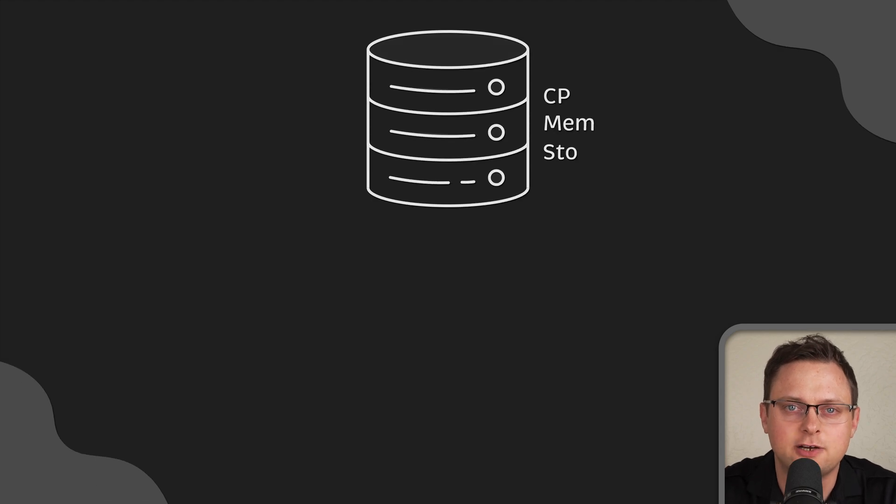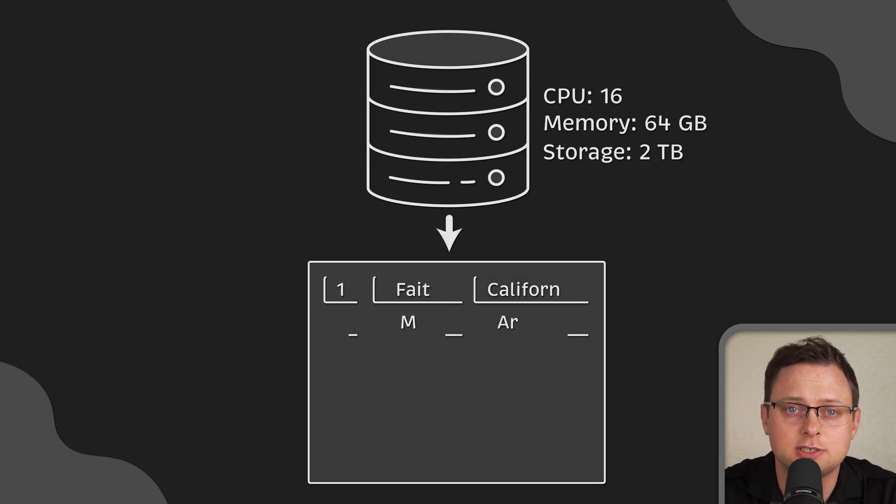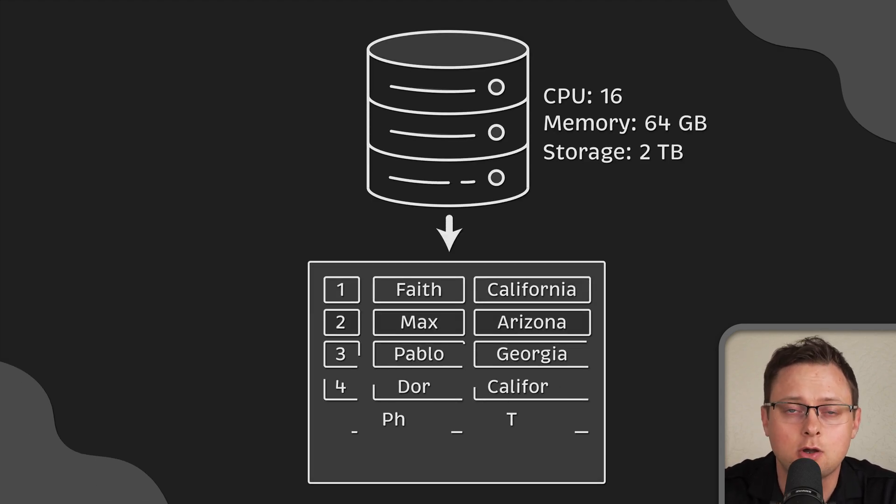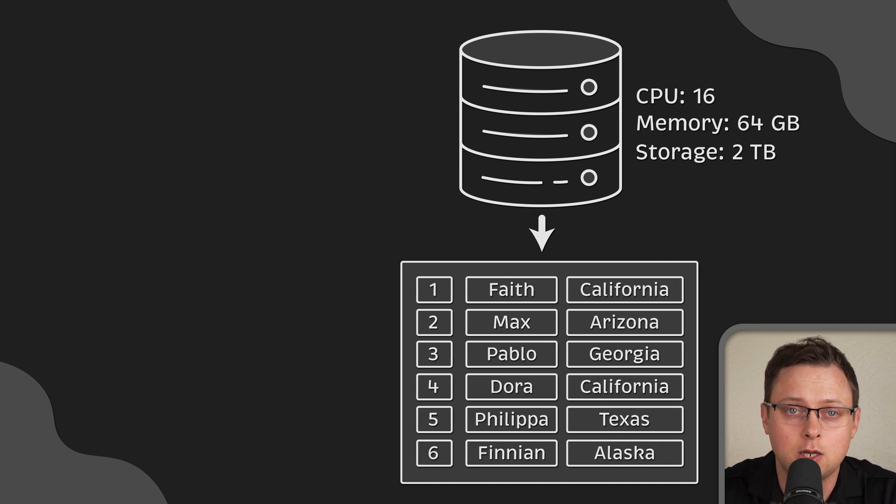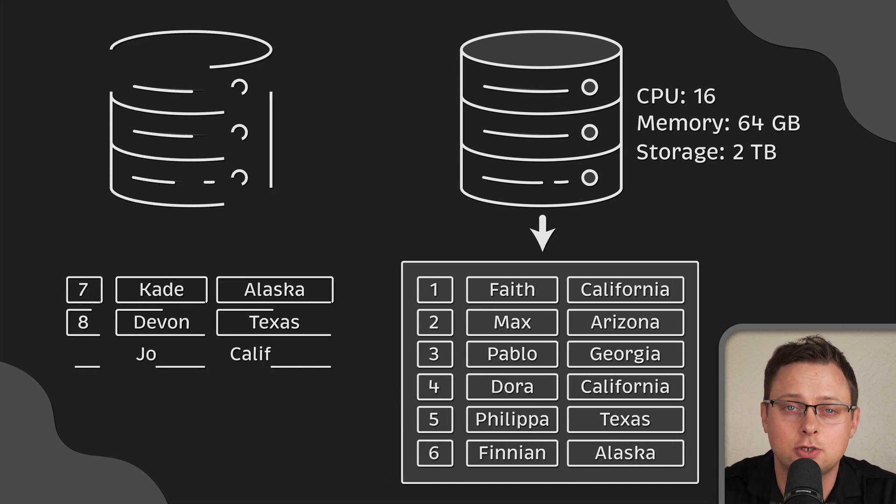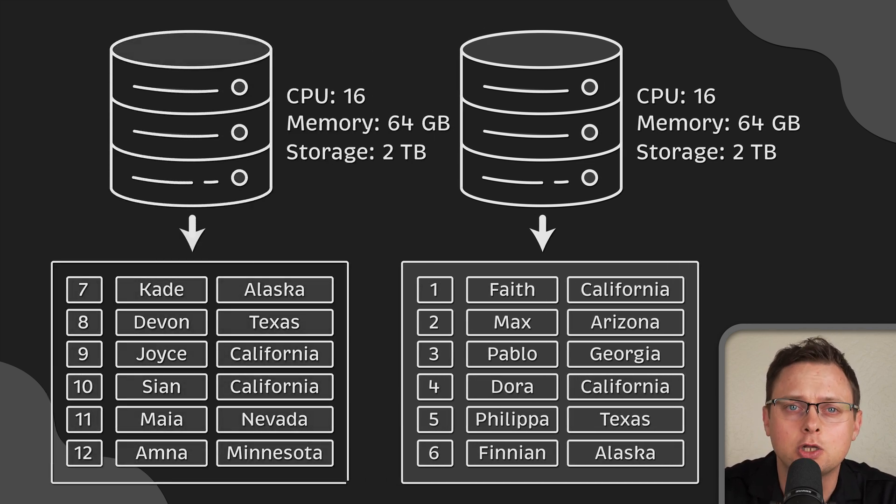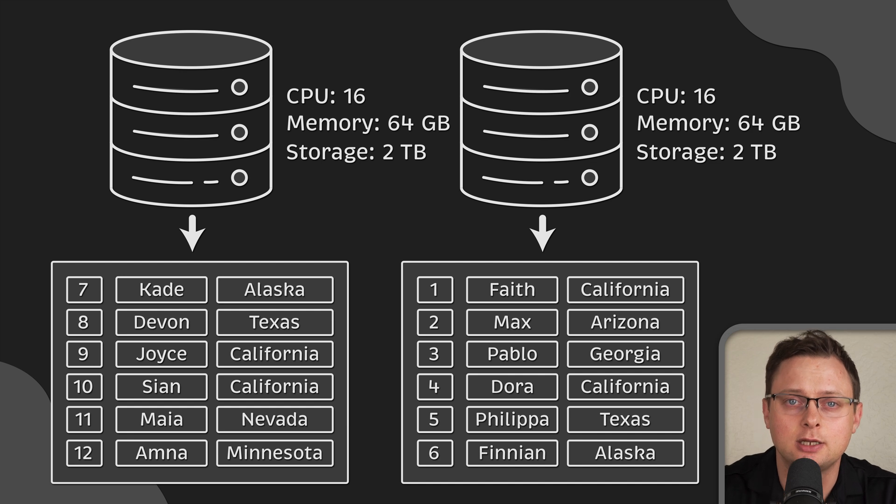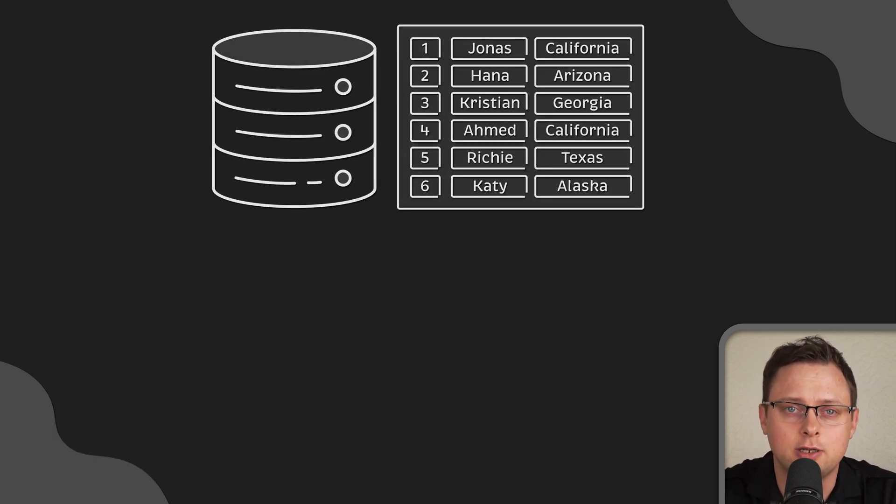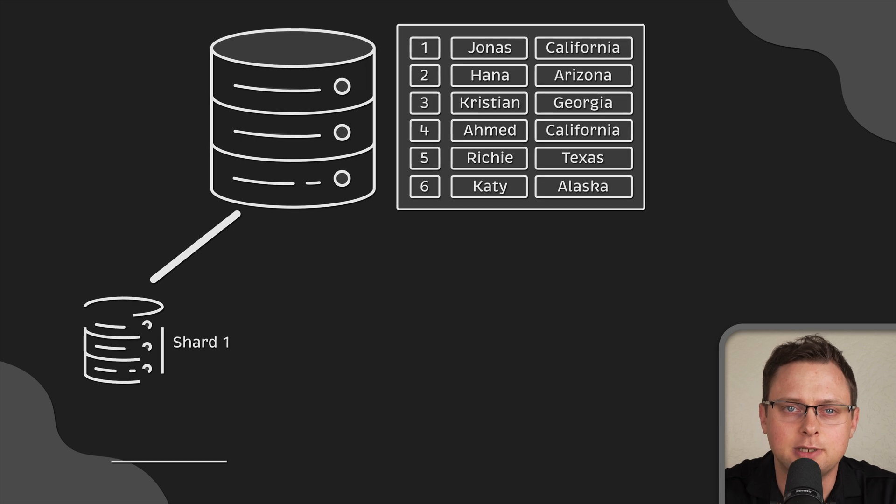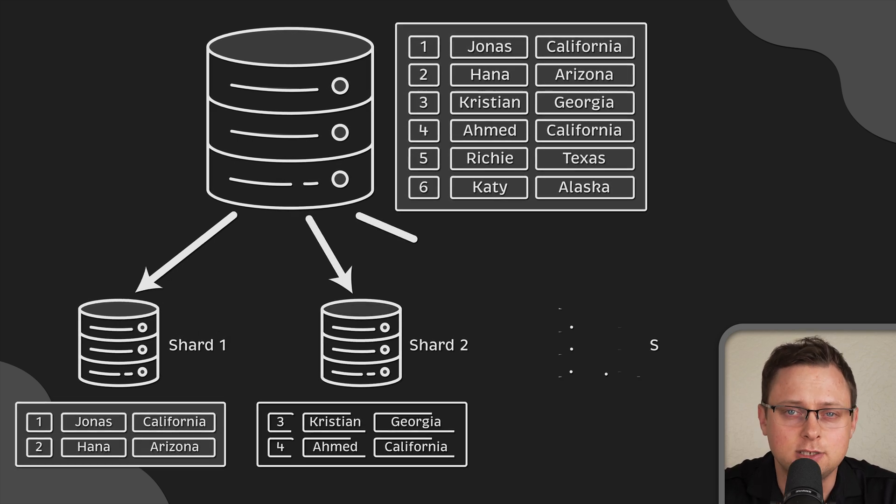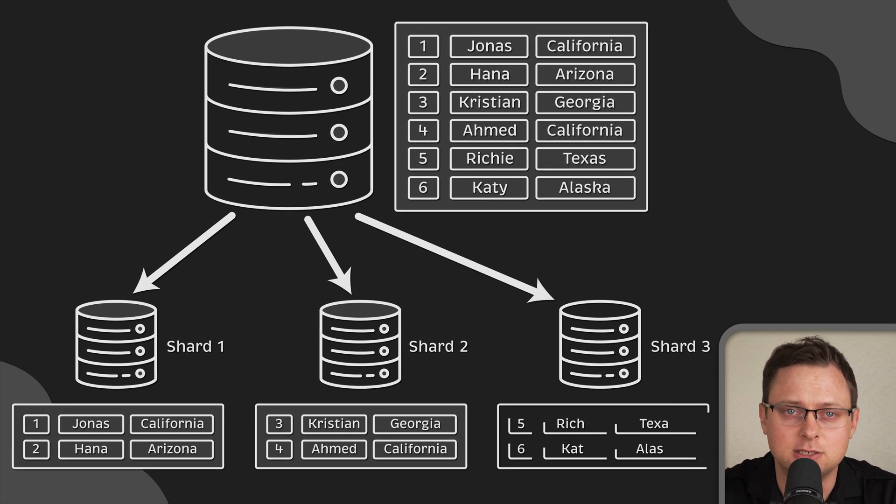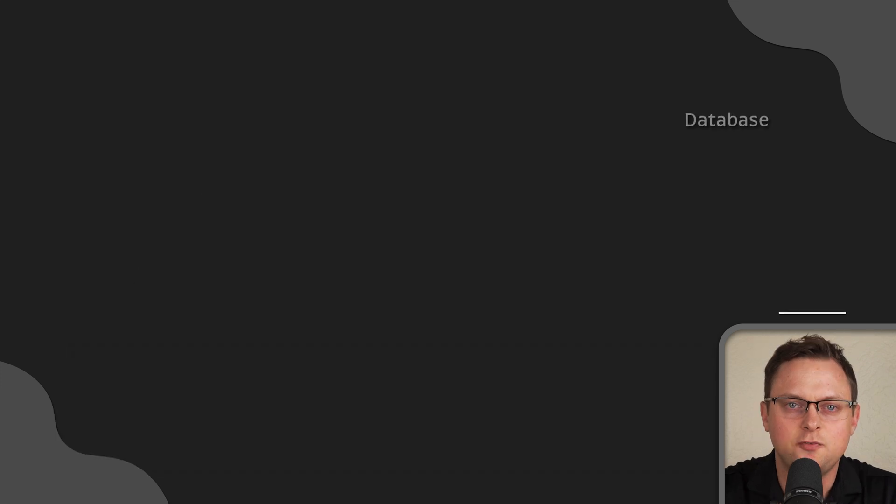A single database server can only store and process a limited amount of data. If you find a way to horizontally scale your database, you can potentially store unlimited amount of data. So, database sharding is simply splitting a large database into smaller pieces, which we call shards.